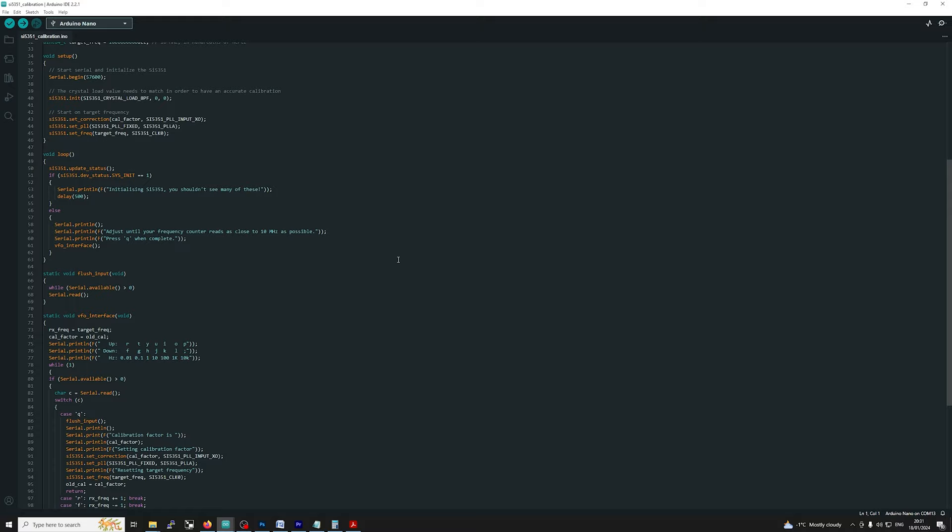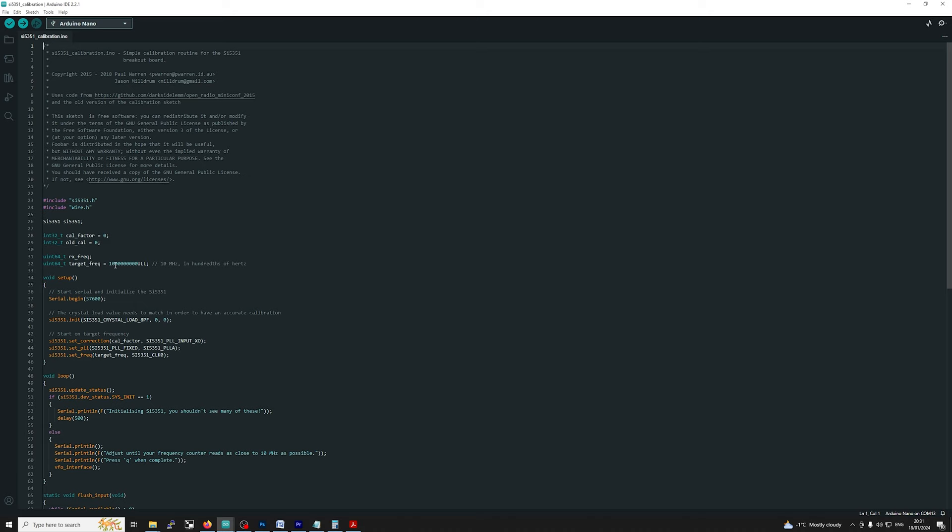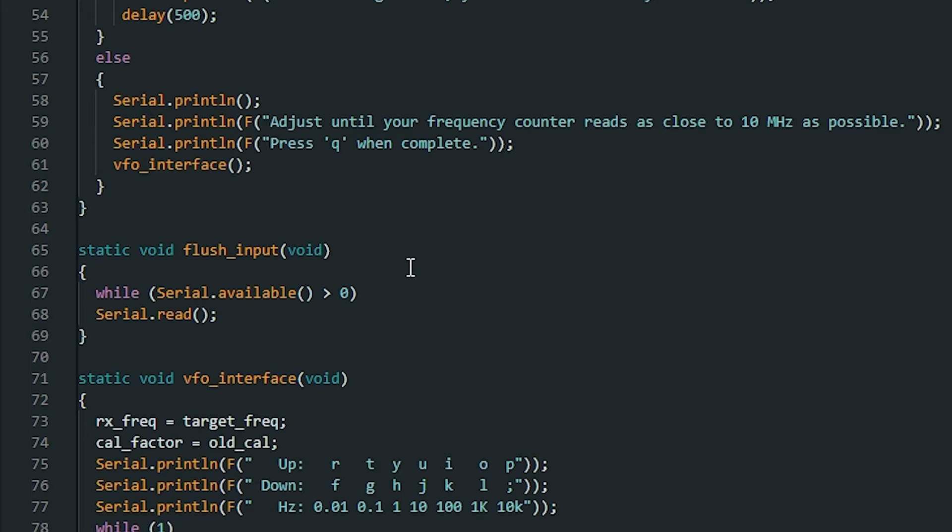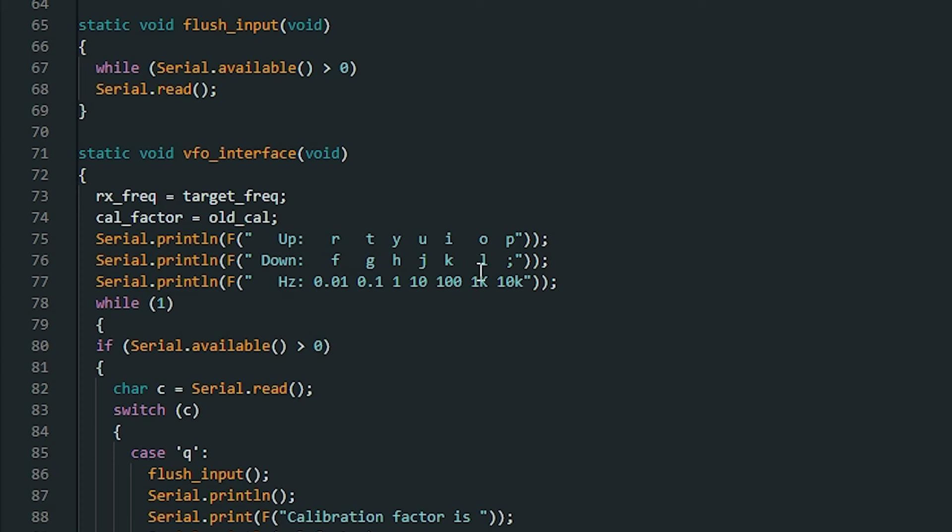Now ultimately what this does it generates a frequency on clock zero and what it is we're looking for 10 megs. So we're going to see our errors, they're going to be there. But what we do by pressing some of these keys and I'll show you exactly how to do that in a second, we can actually alter the frequency and then in return once we've got it on frequency we can get a calibration figure and we can use that in a code.